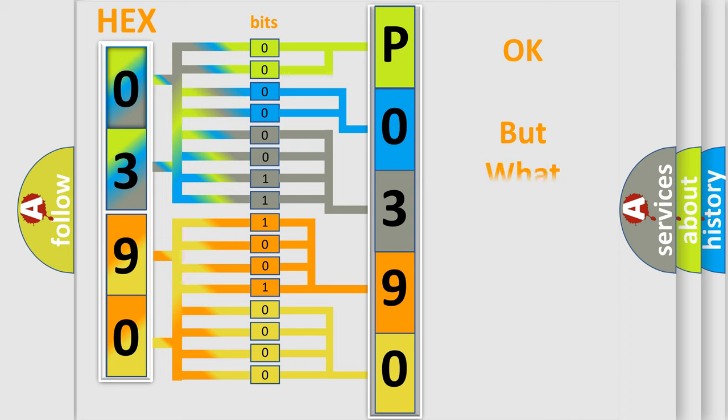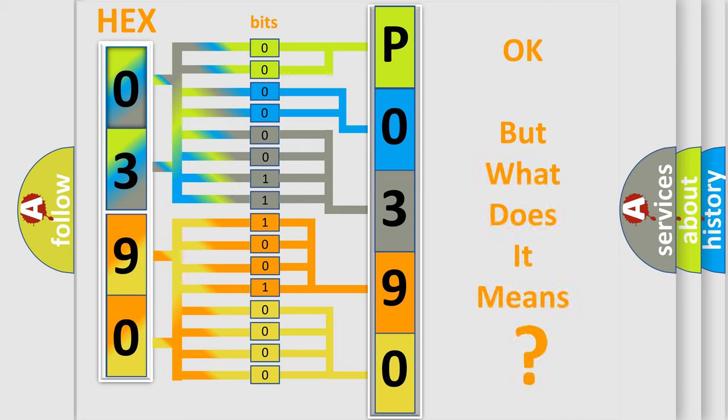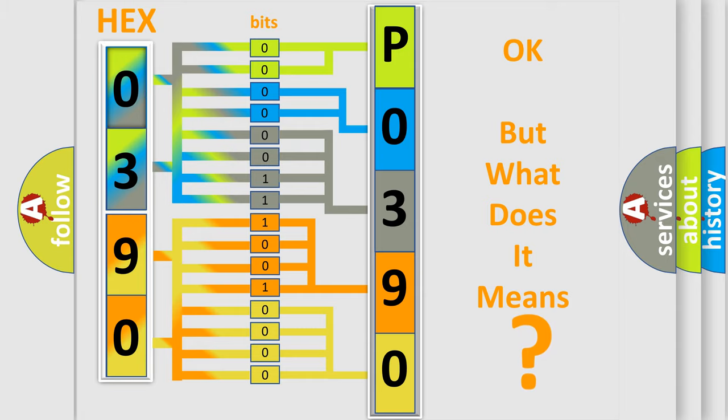We now know in what way the diagnostic tool translates the received information into a more comprehensible format. The number itself does not make sense to us if we cannot assign information about what it actually expresses. So, what does the diagnostic trouble code P0390 interpret specifically for Saturn car manufacturers?